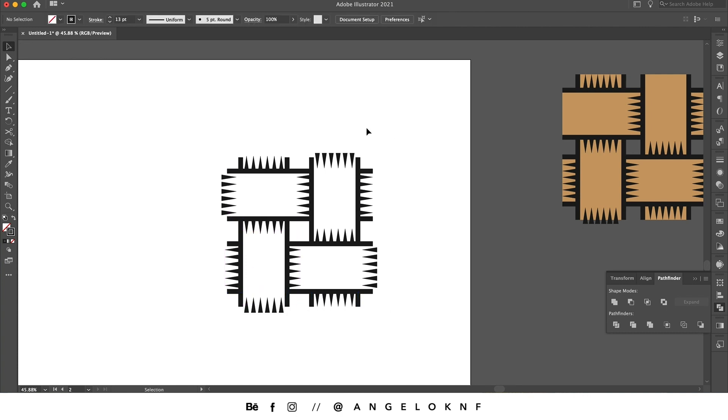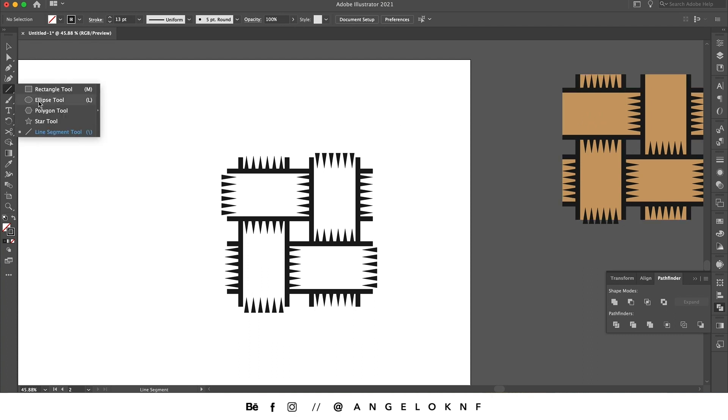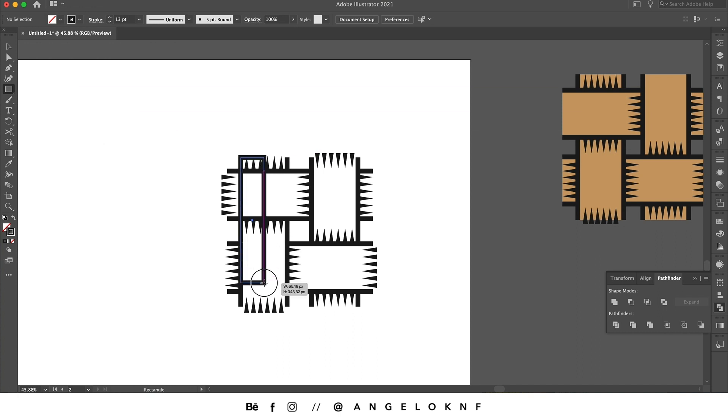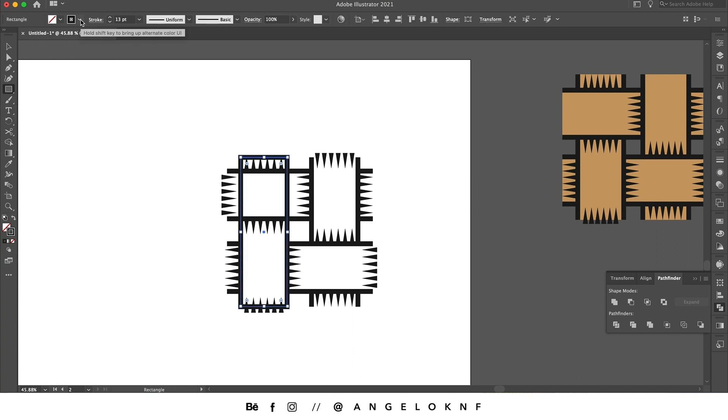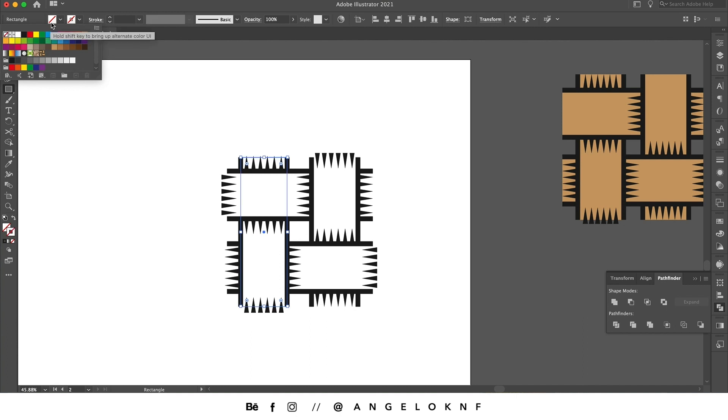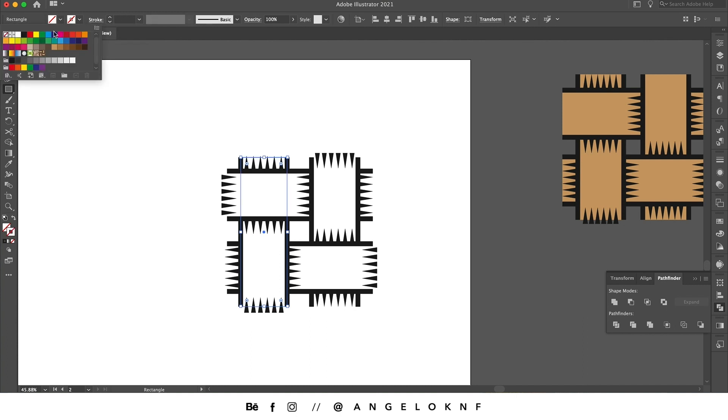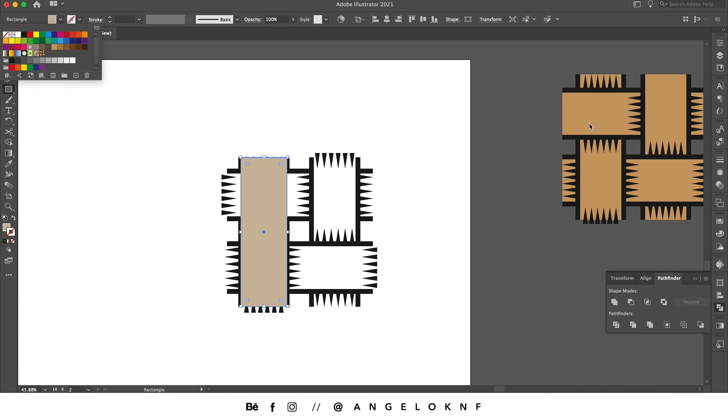The last thing we need to add before we create the pattern is a color. So I'm going to select the rectangle tool and I create a rectangle like this. I remove the stroke and I add a fill. I will add a different color separated from the previous one.